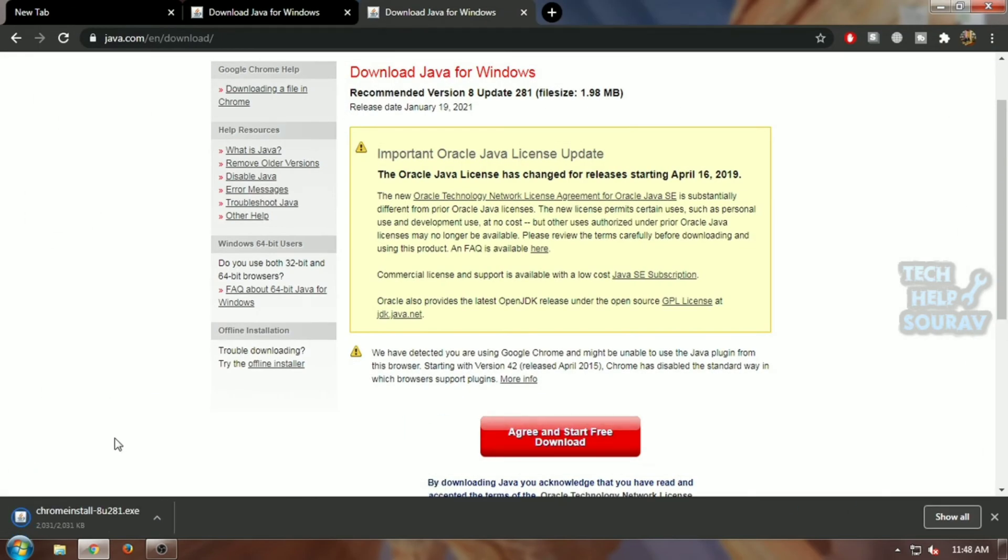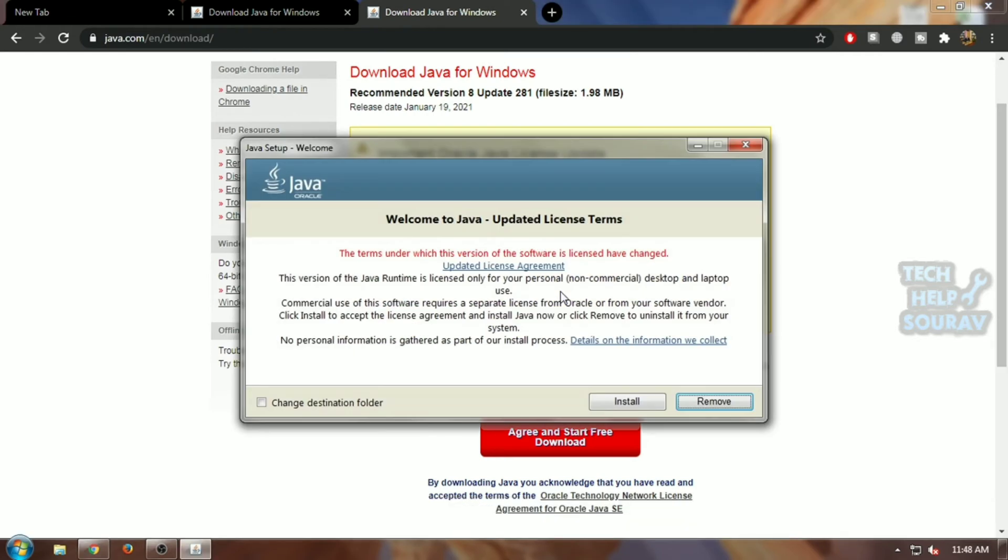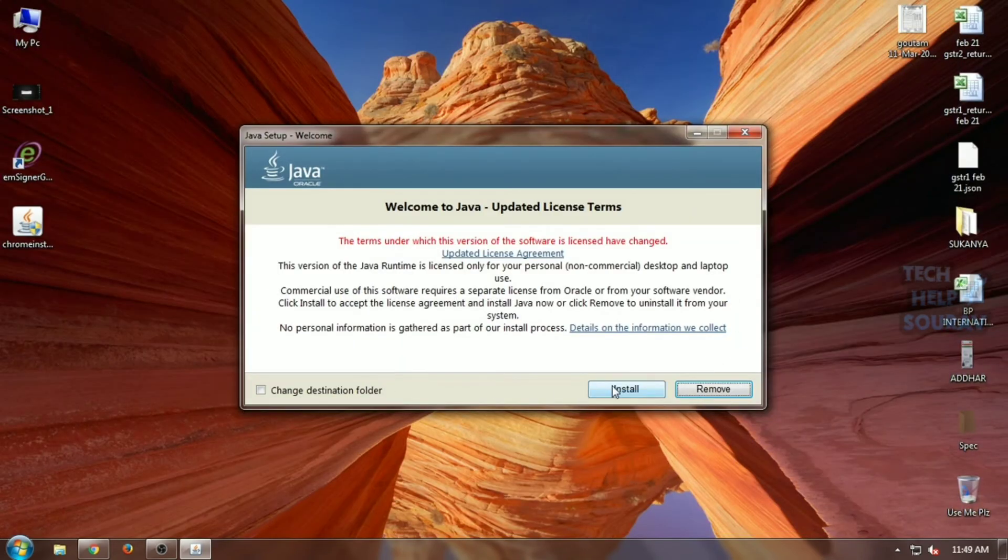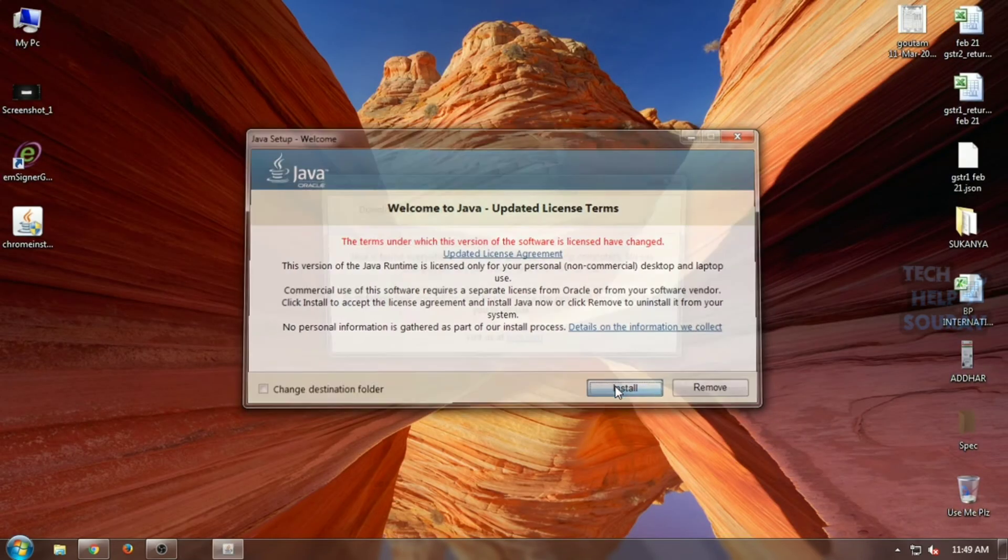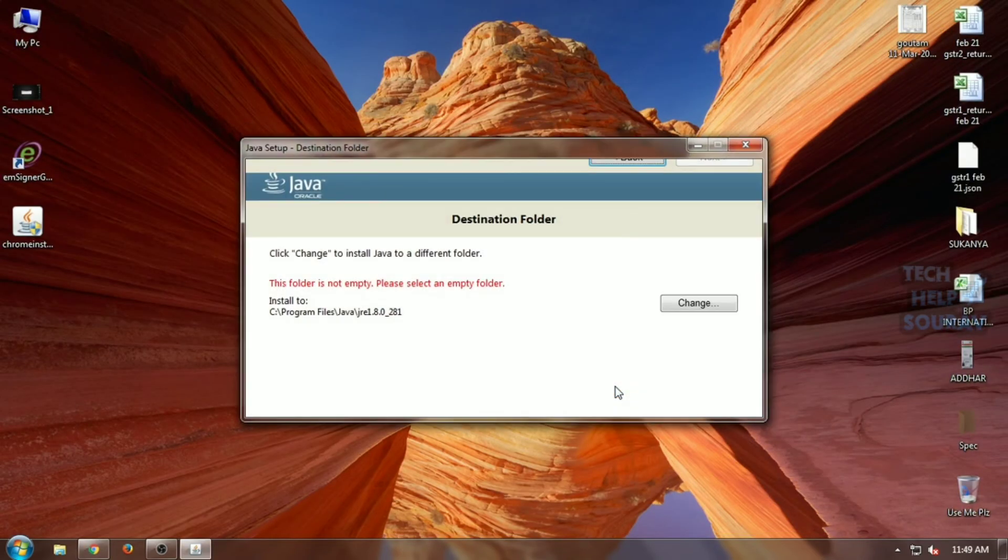Once the Java application is downloaded, open it by double-clicking on the application. When the Java application opens, click the Install button. If a problem appears when installing, change the destination folder.